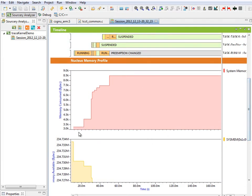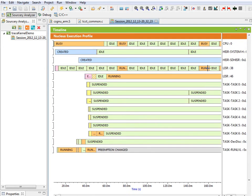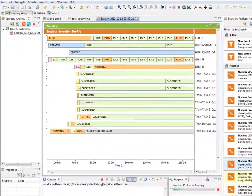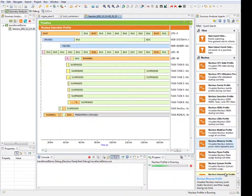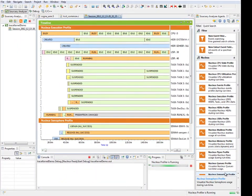Deleting the memory profile to provide screen space and adding the semaphore profile, the exchange of semaphores and their effect on the task execution state can be seen.